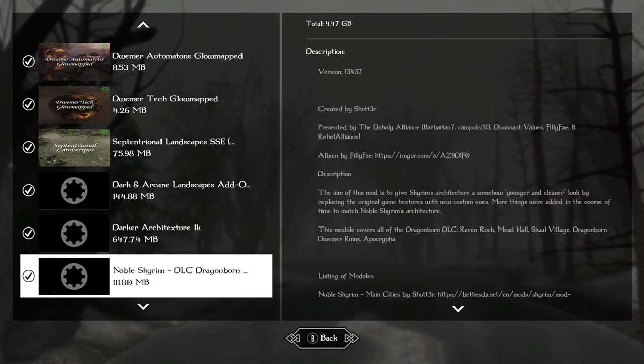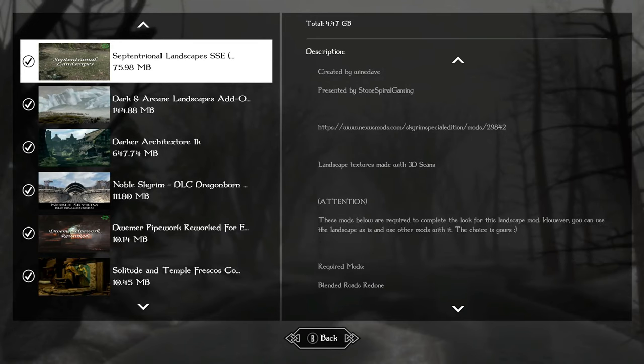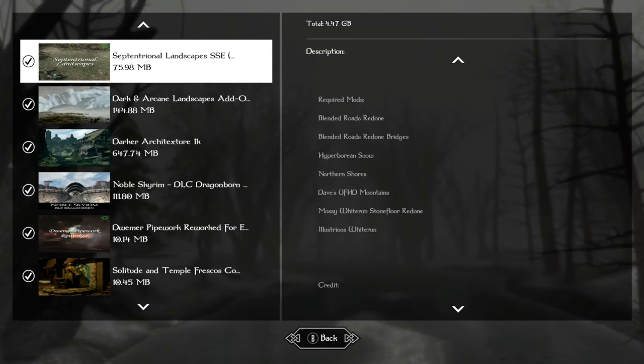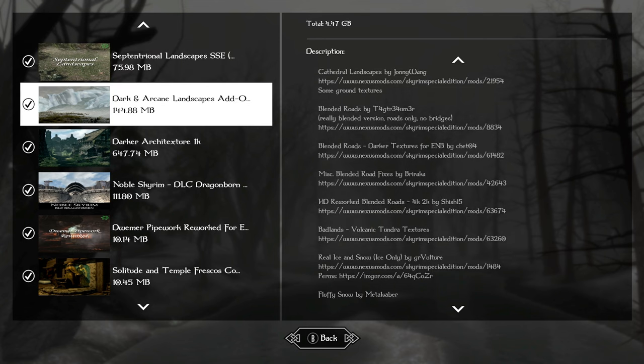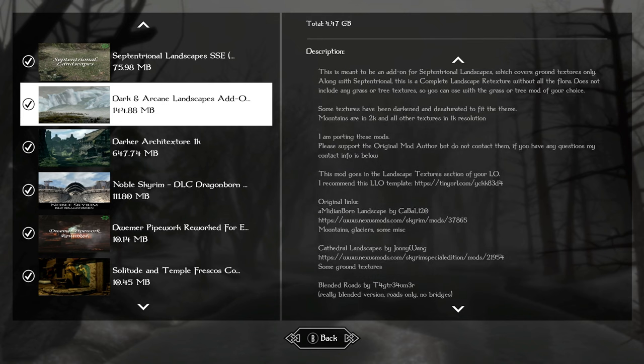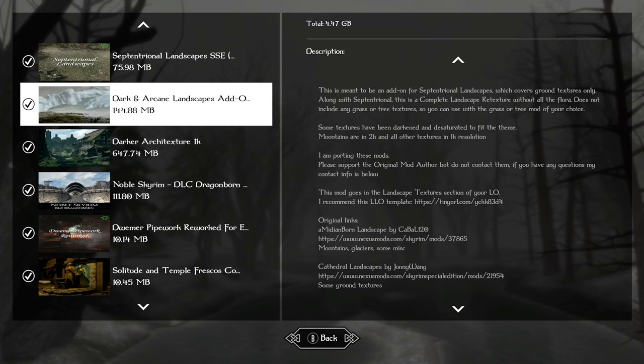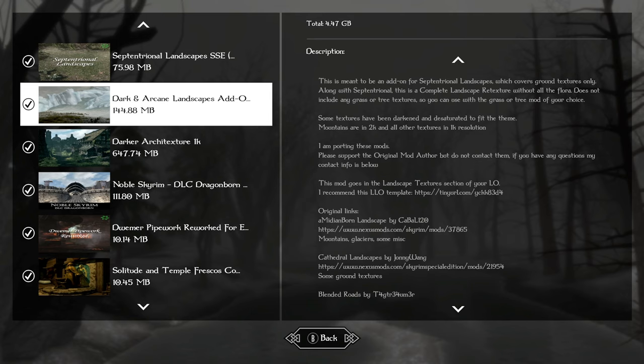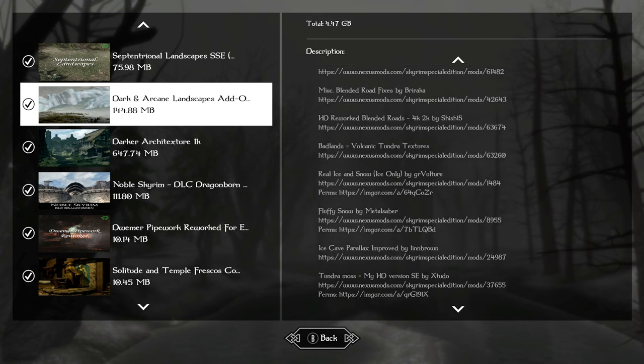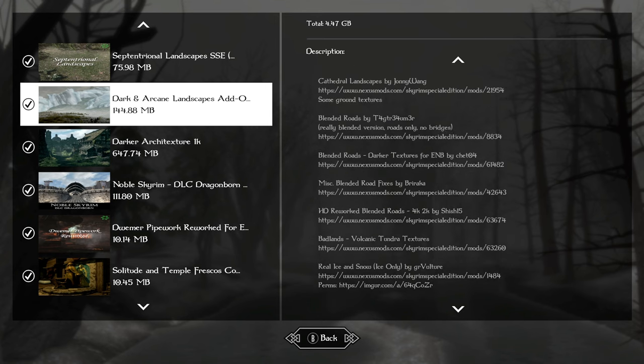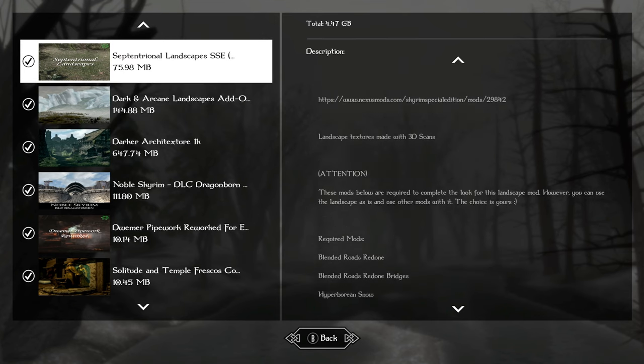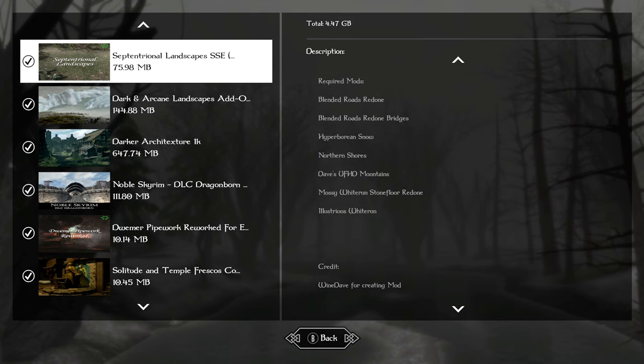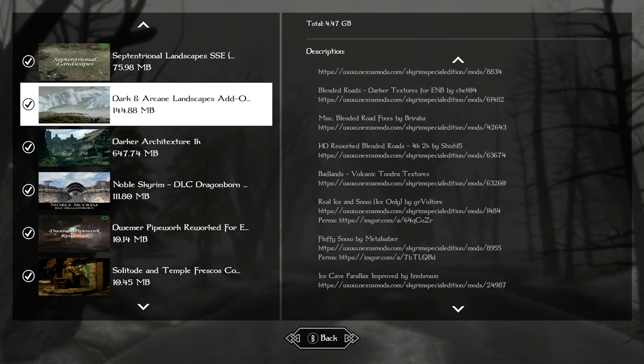For our landscapes, we're using septentrional one K and dark and arcane landscapes, which is made to go with septentrional. This covers pretty much everything at a base. It uses a medium born landscape, some cathedral landscapes, blended roads is in it, volcanic tundra, real ice and snow. It has fluffy snow, a simple snow, but I always thought fluffy snow looked most realistic. And then our ground cover is septentrional, so it looks so nice close up. You can use the 2k version if you want. It looks so nice close up that it appears we have grass. We don't need grass.